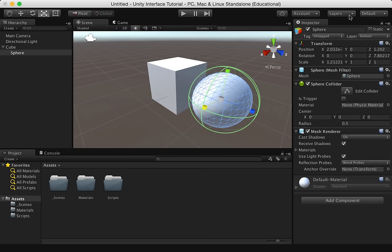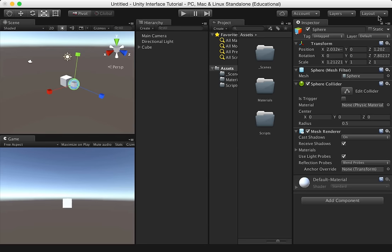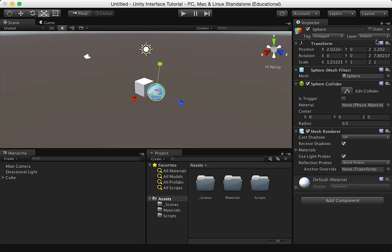And finally, the layout drop-down. You can try out some other layouts that are available. Like I said, right now we're in the default. Feel free to try out maybe the 2x3, the tall, the wide. Find out one that works best for you and run with it.